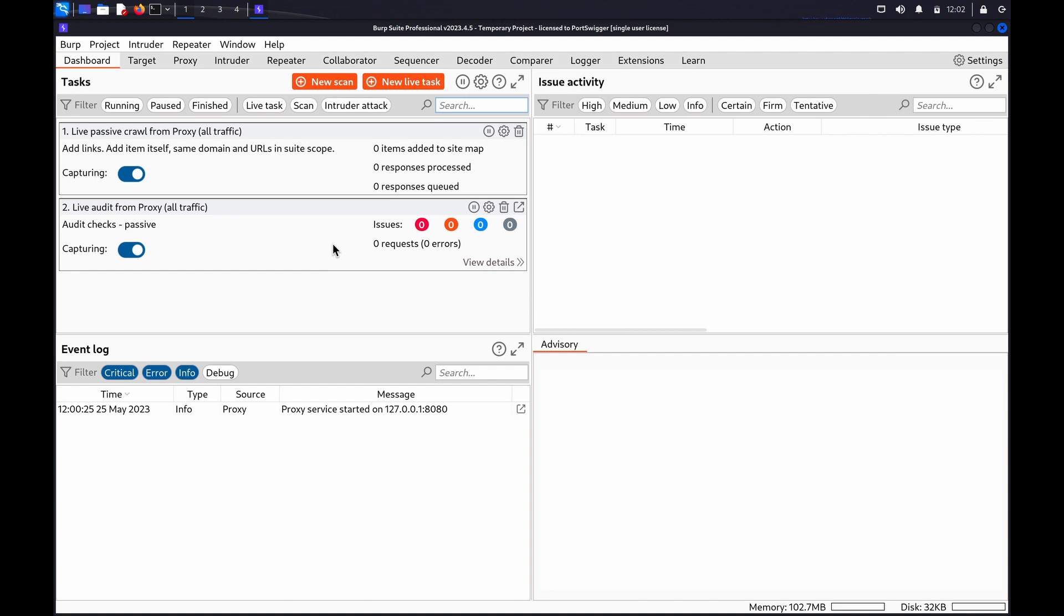Setting a scope allows you to tell Burp which URLs you do and don't want to test. For example,